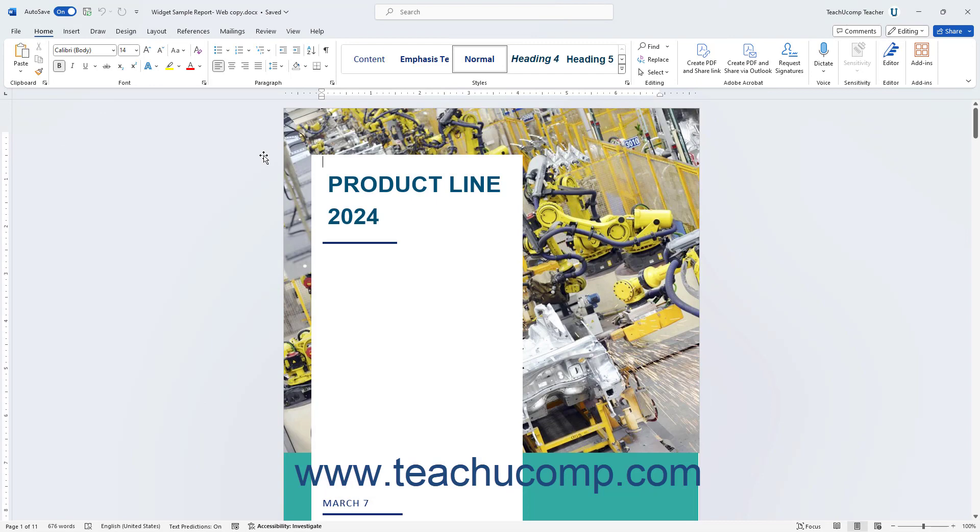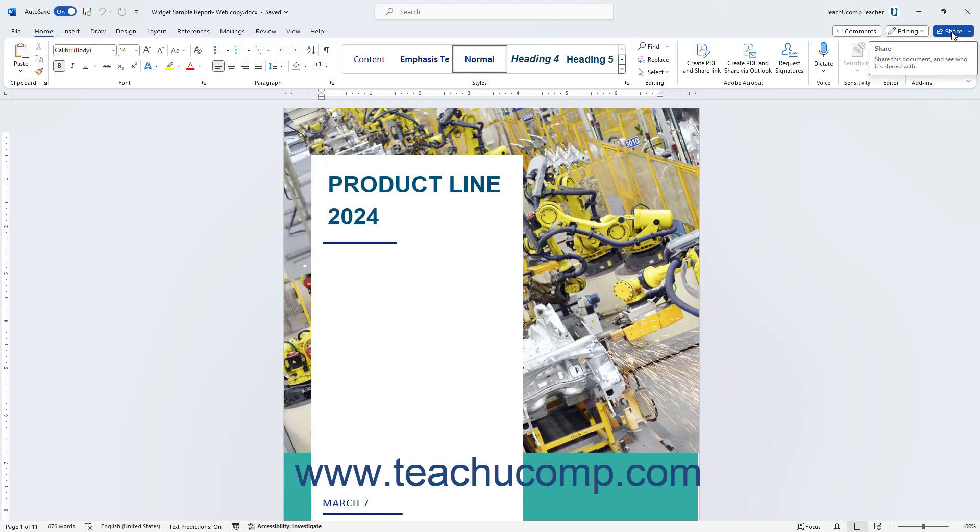Co-authoring a Word document in Word for Microsoft 365 lets you quickly share and collaborate simultaneously on a document with others. To share a document in Word for Microsoft 365, open the document to share. Then click the Share button in the upper right corner of the ribbon to show a drop-down menu of sharing choices. Then select your desired sharing choice from the drop-down menu.